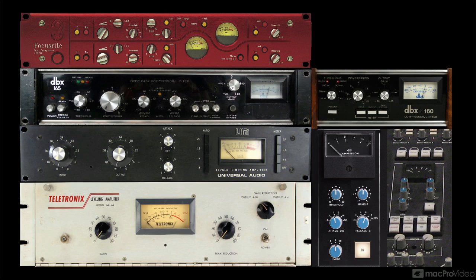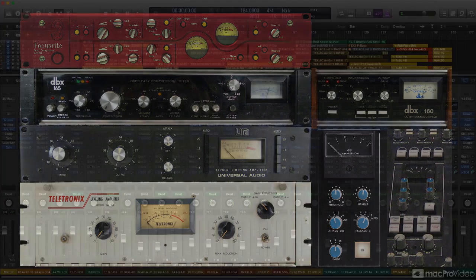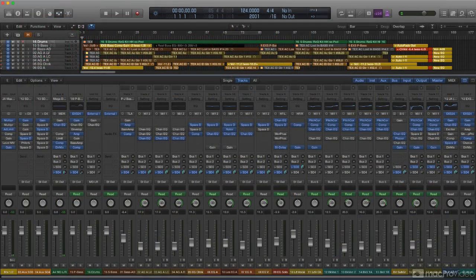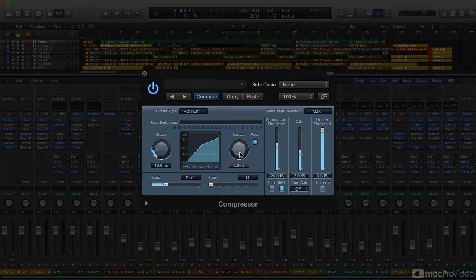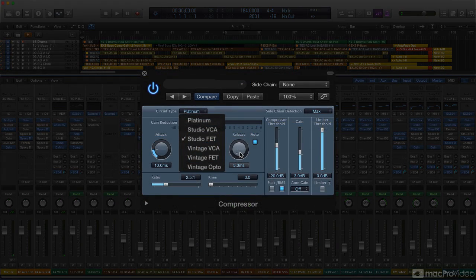Compression is one of the most basic tools for recording and mixing, and is a major component of the sound of modern recordings. Not surprisingly, every DAW includes at least a basic compressor plug-in, but some go considerably further. Logic is one of those.